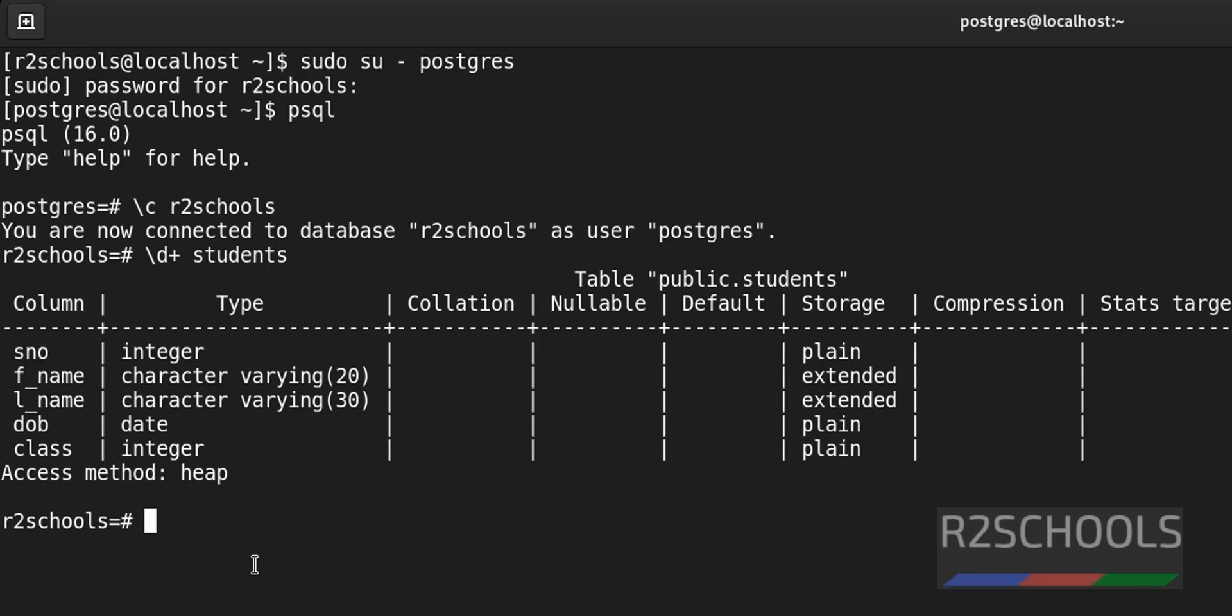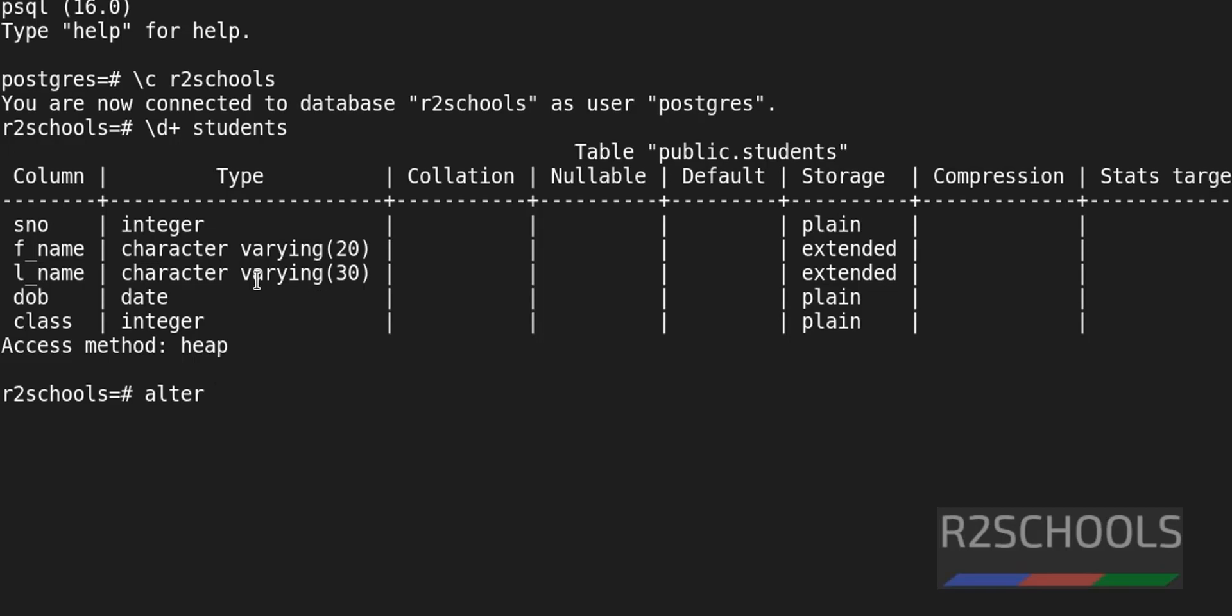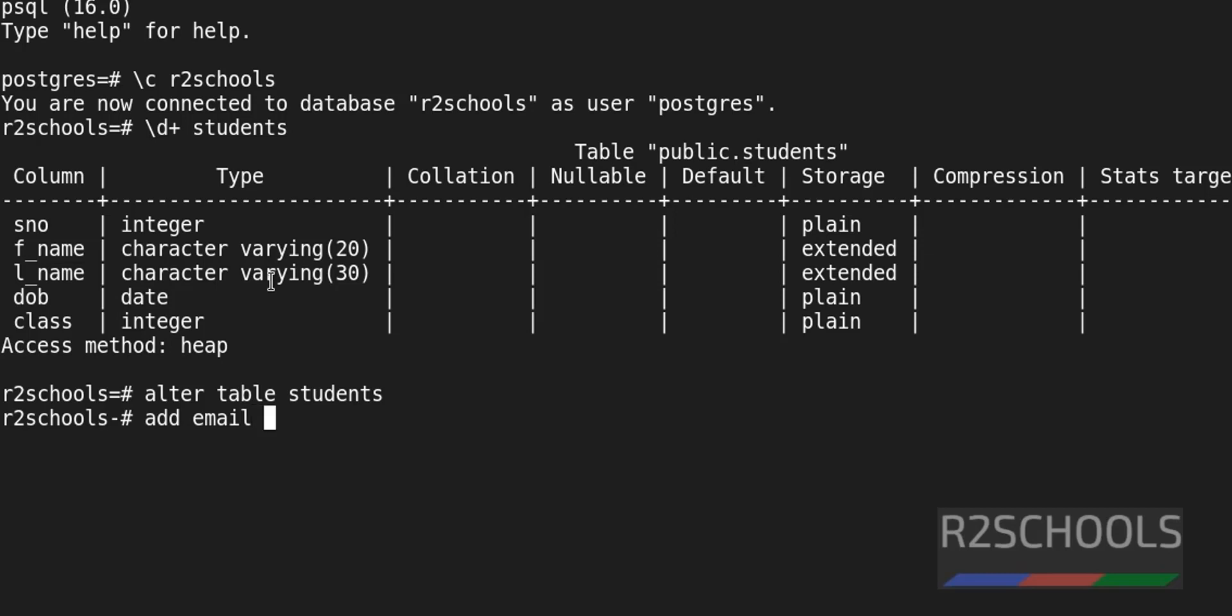Now we are going to add a column to this table. Command is alter table, here table name is students. Enter, add, then column name. I am going to add email column to the students table. Then we have to provide the data type. So I am giving varchar. End the statement with colon. Hit enter. We have successfully altered.